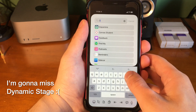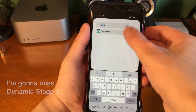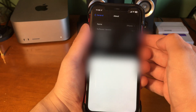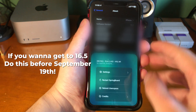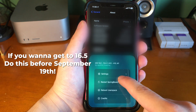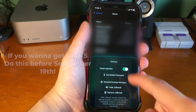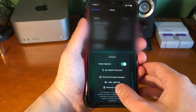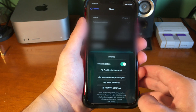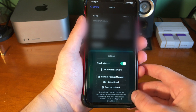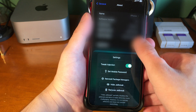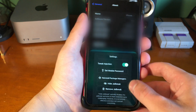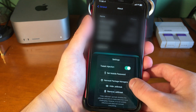Obviously, this is to be on an iOS 16 jailbreakable firmware. If you want to do this, you have until September 19th until the window closes. And if you want to jailbreak at any point in the near future, 16.5 is the firmware to be on.